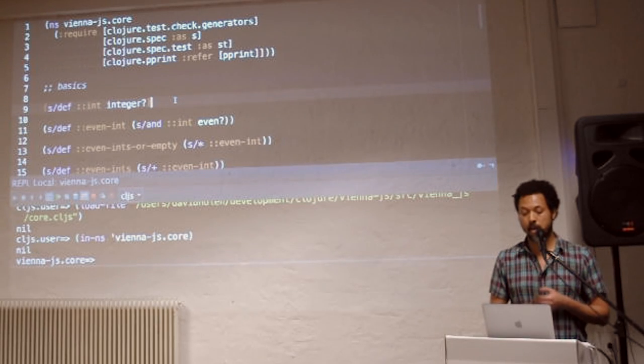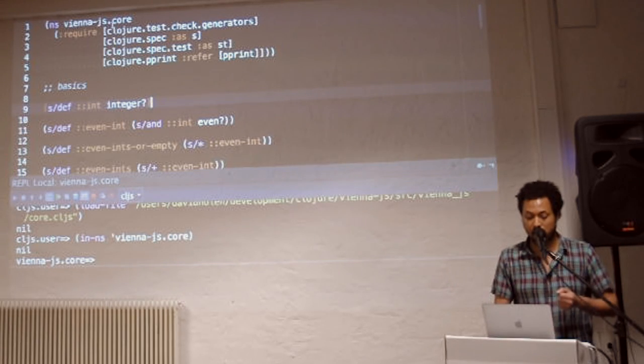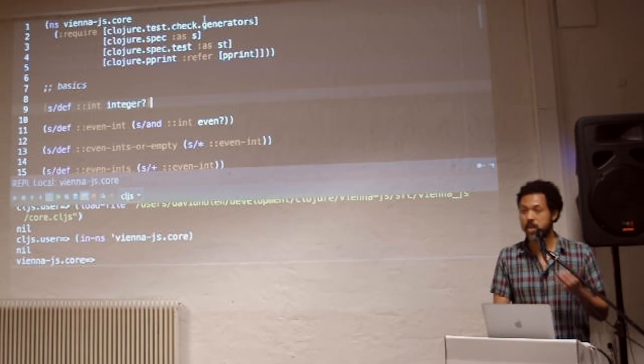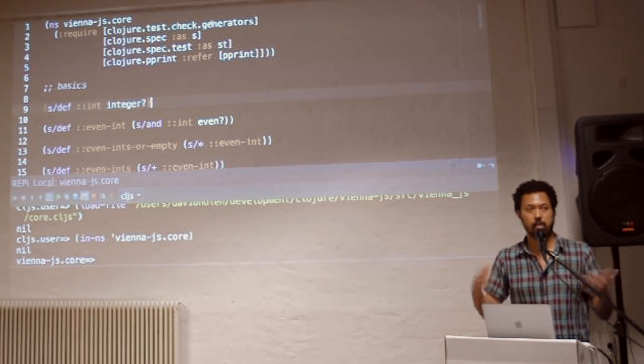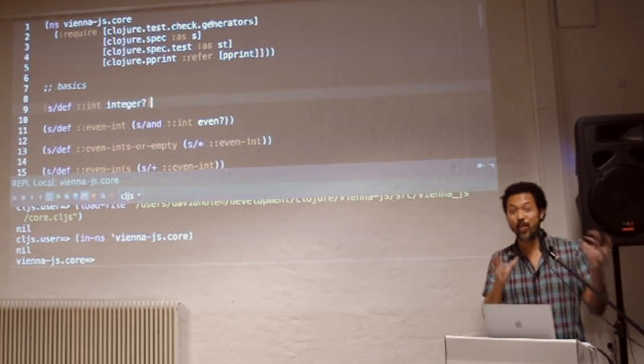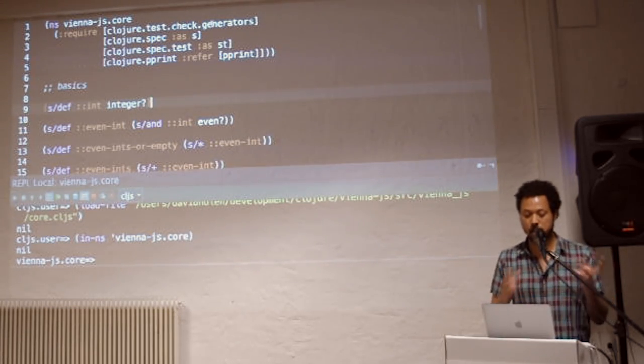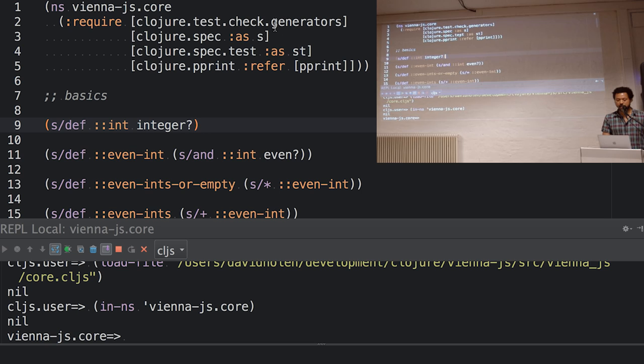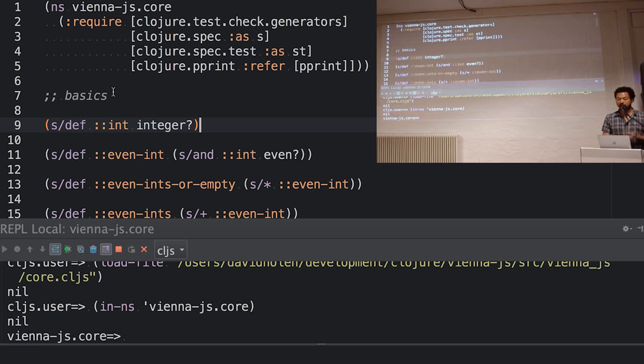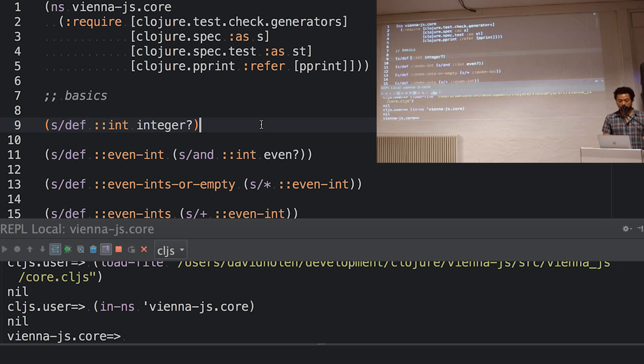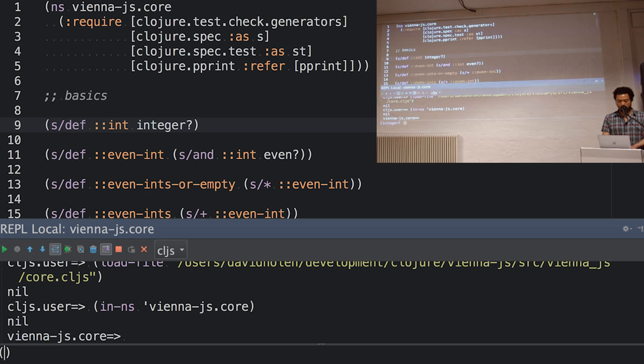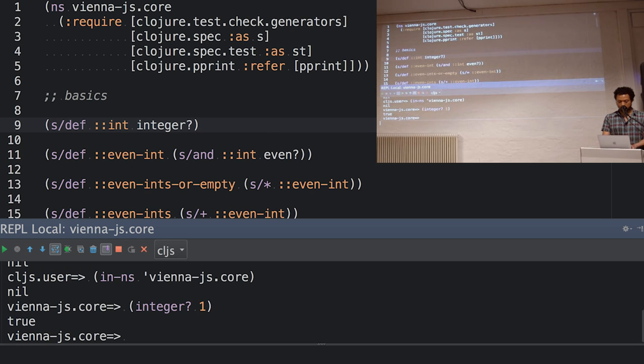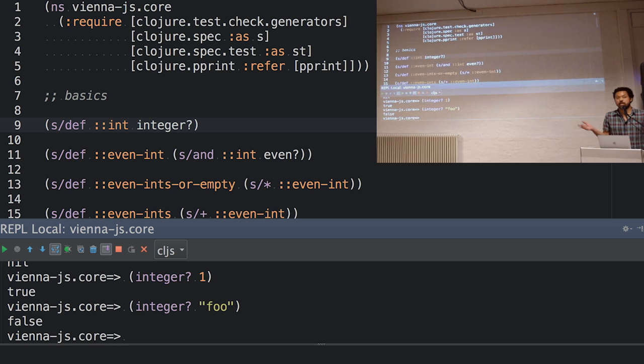So I'm using inside the spec namespace, I've aliased it to a shorter thing. And I have this basic thing that says, I want to make a spec, and it's called colon colon int. And it says when I use this spec, this is the name of the spec is int. And it uses the predicate integer. So if I'm down here and I go integer one, right? If I go integer foo, right? False. It's just a Boolean function. It takes this input and it returns true or false.